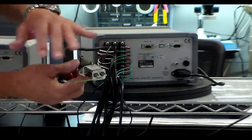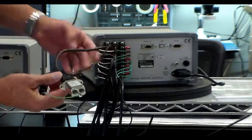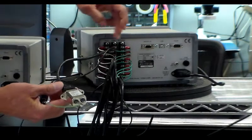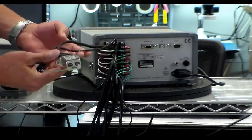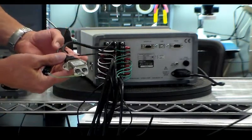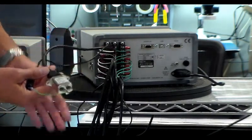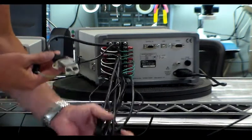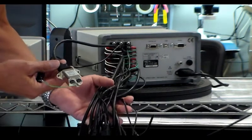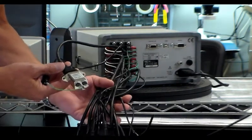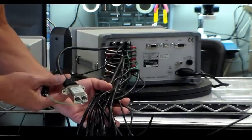These test points are all interconnected through these terminals. And then since we're testing eight devices, we have all eight devices connected right here.